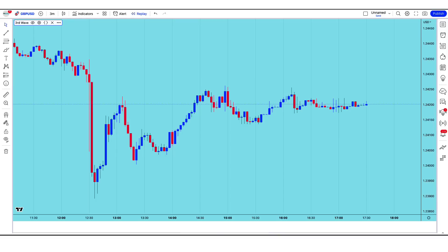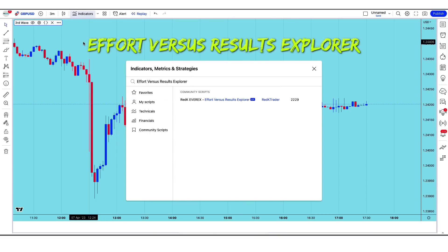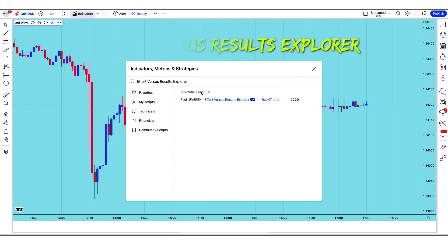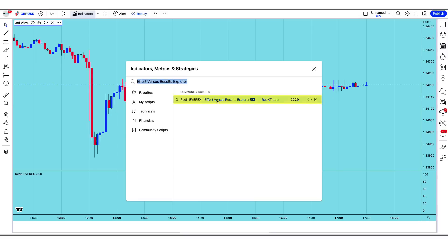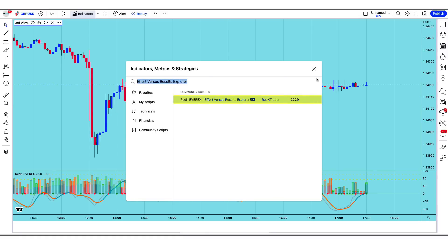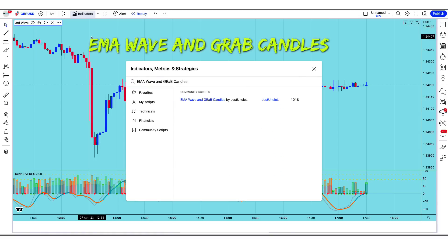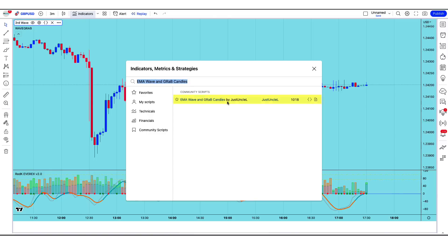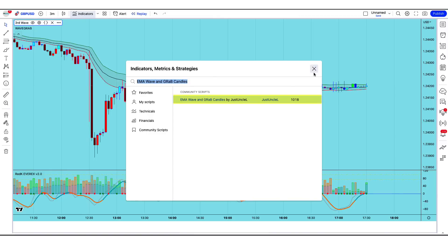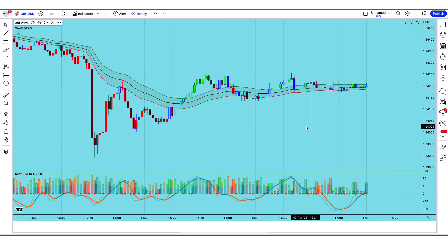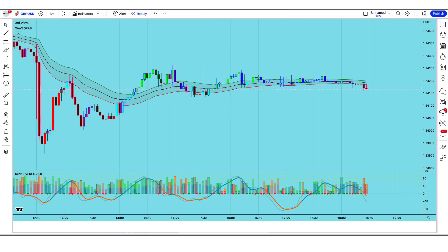After that we have to apply another indicator on the chart. We have to type the name 'Effort Versus Results Explorer'. The RedK EVR X Effort Versus Results Explorer needs to be added. Then we have to find the name 'EMA Wave and Grab Candles'. The EMA Wave and Grab Candles by Just Uncle L need to be added. Now our trading tool is ready for trading.